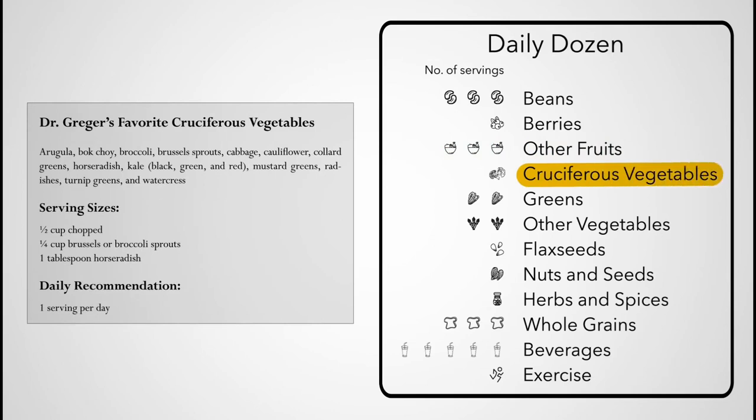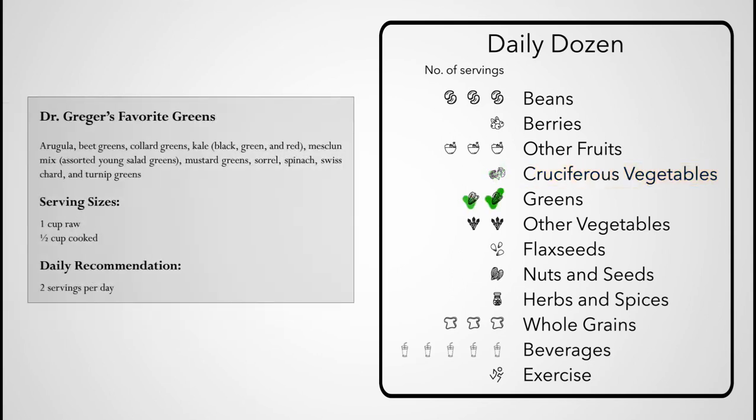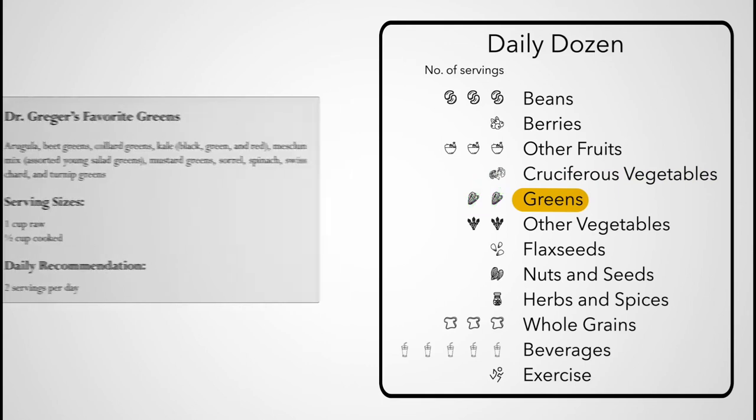Common cruciferous vegetables include broccoli, cabbage, collards, and kale. I recommend at least one serving a day, typically a half cup, and at least two additional servings of greens a day, cruciferous or otherwise.